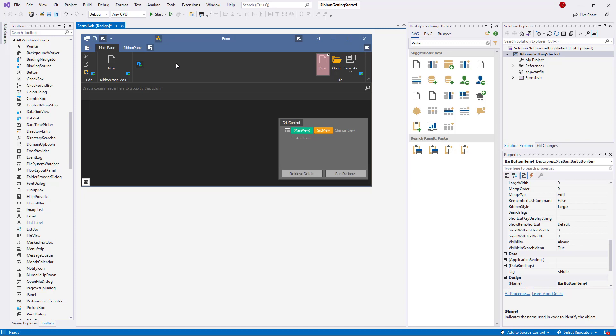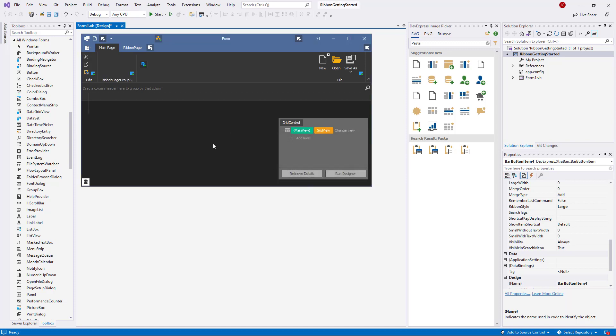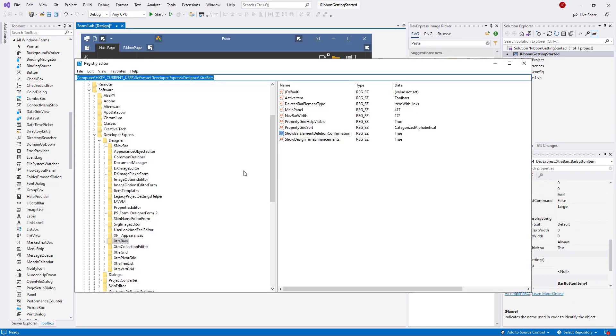To delete an element, select it and press the Delete key. For commands, the Ribbon will ask whether you want to remove this specific link and leave the core item be, or remove the item together with all its links. You can check an option that remembers your choice so that the message doesn't pop up again. Should you change your mind, edit this registry key.